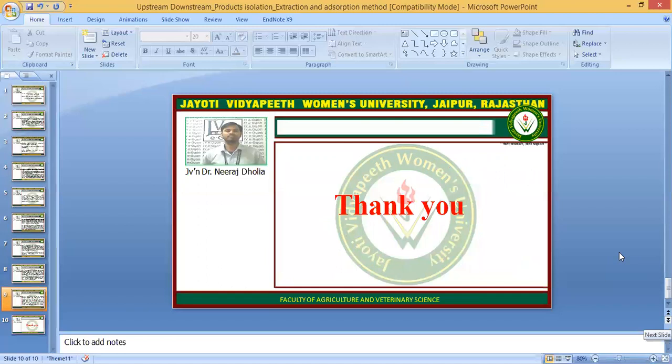Thank you and I hope you are satisfied with this digital session. If you have any queries, please write in the comment box and I will resolve them. This session is powered by Jyoti Vidyapit Women's University, Jaipur.